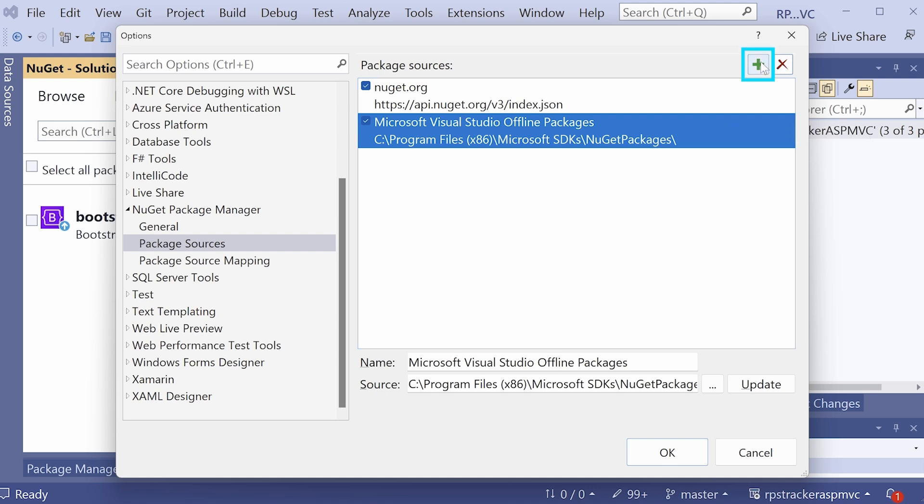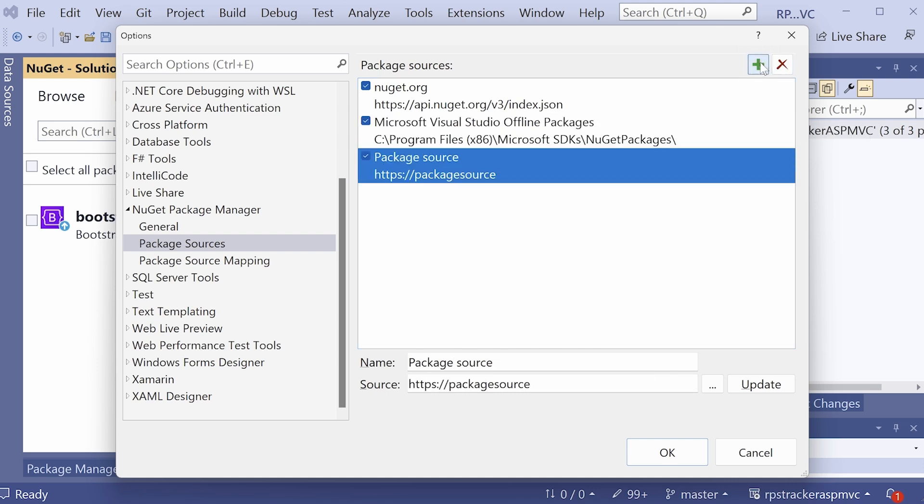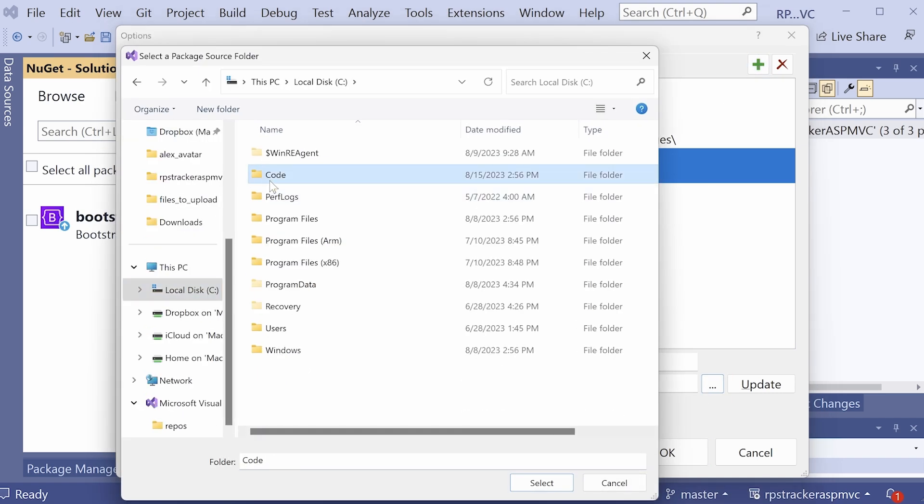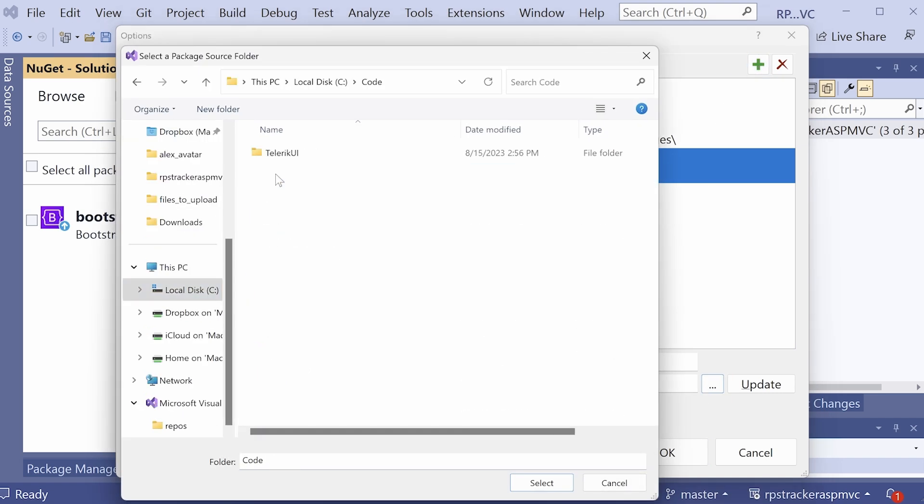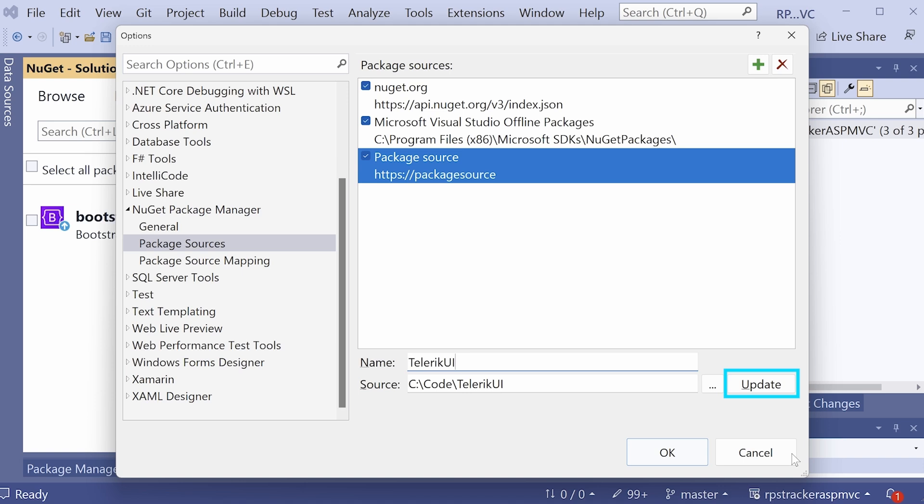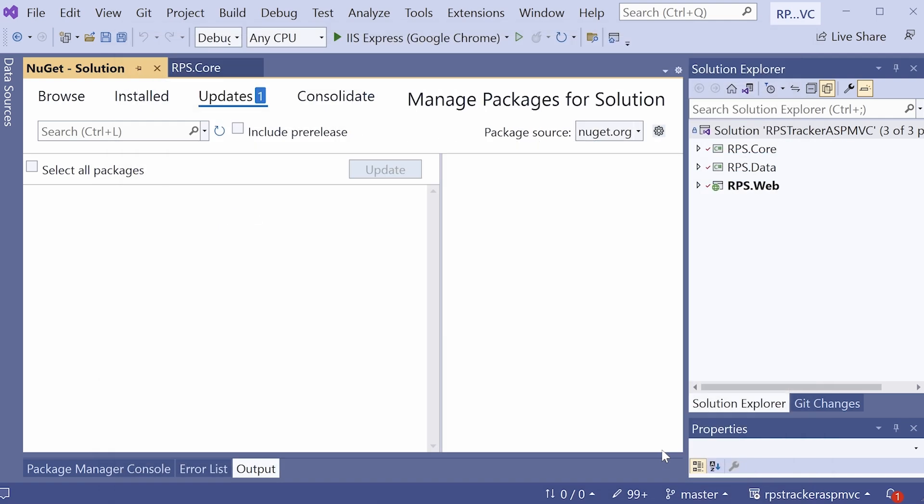So click on the add button here, and then click on the button right here next to the source, so we can navigate to the folder where we just stored that NuGet package. Just point to the Telerik UI folder, and you can give it a name. Let's call it Telerik UI and click on update. Don't forget to do this. Make sure that Telerik UI is listed in the available package sources, and then you can click OK here.